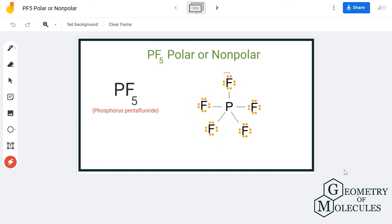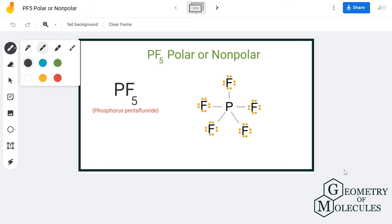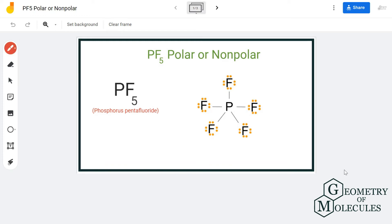Even if there is a dipole moment, there are chances it will get nullified because of the symmetric distribution of the atoms. The electronegativity difference between fluorine and phosphorus is higher than 0.4 — phosphorus has an electronegativity of 2.58 and fluorine is 3.98 — so the difference is quite higher than 0.4, meaning a dipole moment will exist between these two atoms.